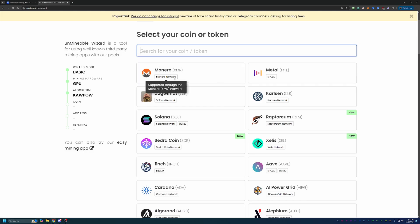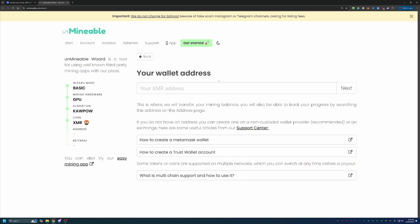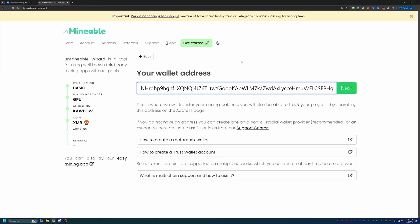Here's where you choose your coin that you want to get paid out in, which of course is Monero, but feel free to choose whatever you're interested in. The tutorial is pretty much the same, and then what you're going to do is paste in your Monero address.